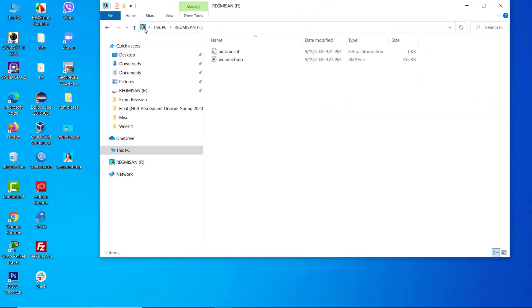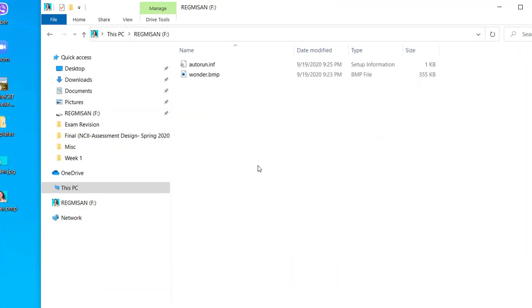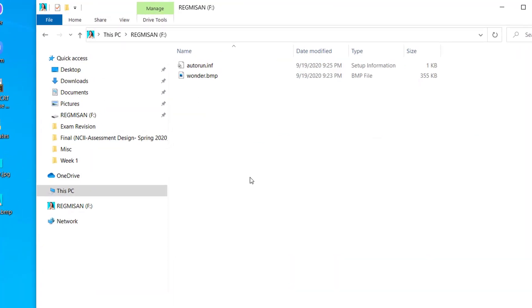Double clicking on the pendrive, we can see the two files. One is the icon image and the other is the code file. The icon will remain intact until you have these two files in the pendrive. But what if anyone deleted these files?